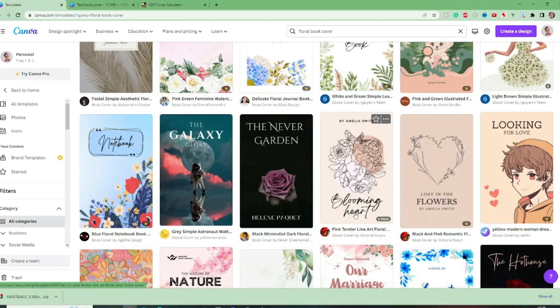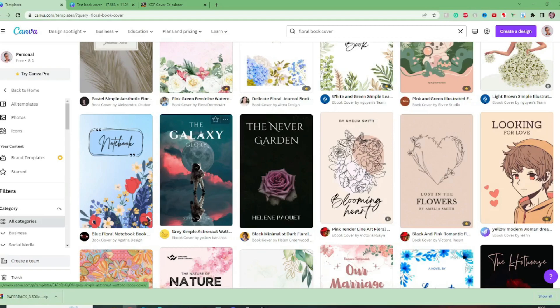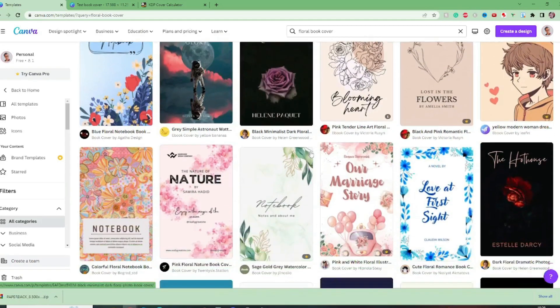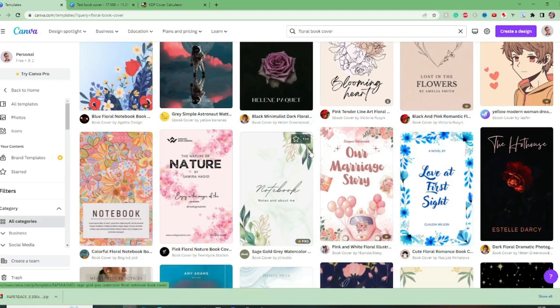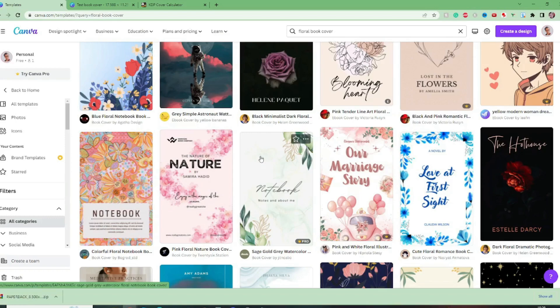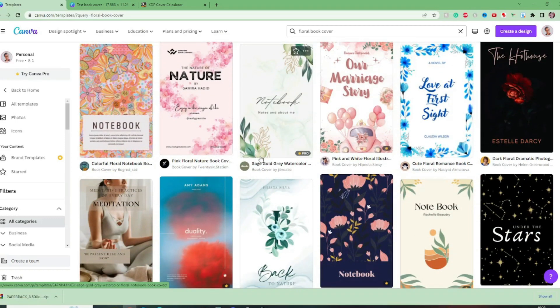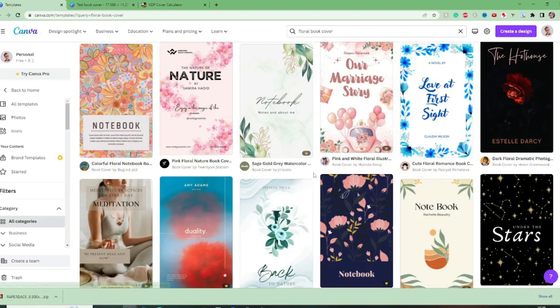For example here you know they've got this kind of scripty font next to this very straight and simple font for the author name. You'll see on most covers that there will be either one two or three fonts and it seems that the rule of thumb is that more than three fonts starts to look messy complicated and perhaps not that aesthetically pleasing.